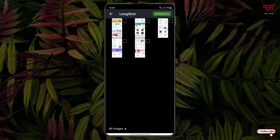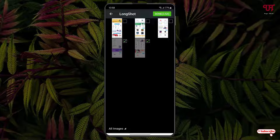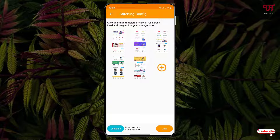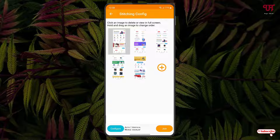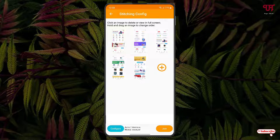Now these are my screenshot images which I want to stitch together. Just select them according to the serial number. Once you are done with your selection, just click on done. You can rearrange them if needed — if the screenshot images are in the wrong order, just tap and hold and drag to arrange them properly.